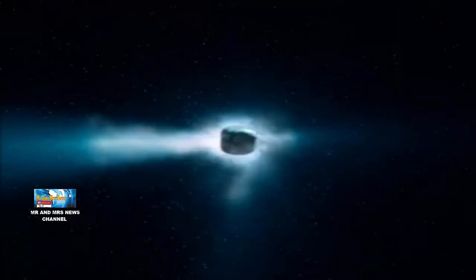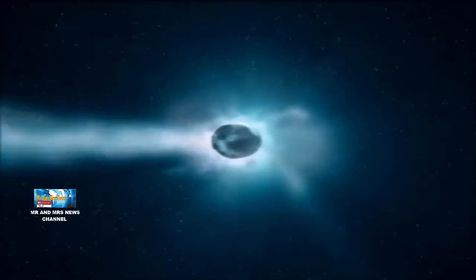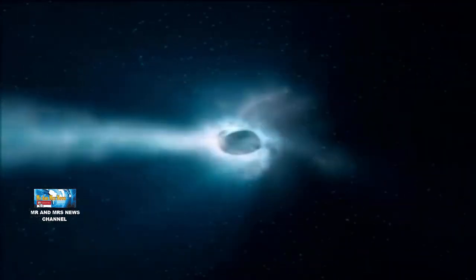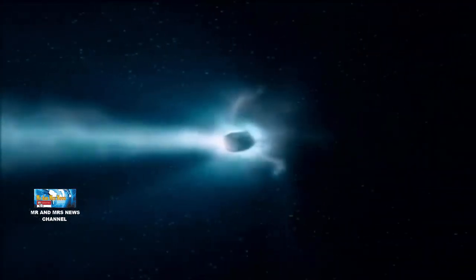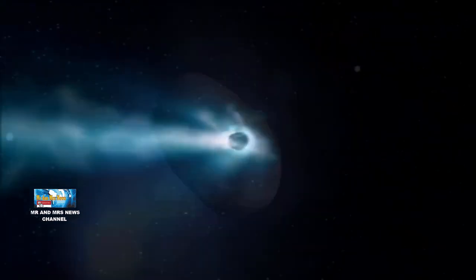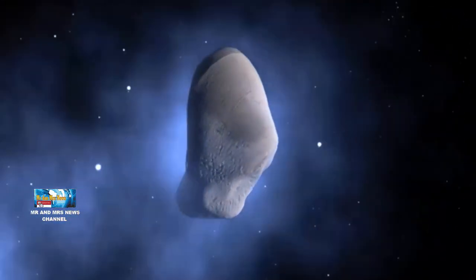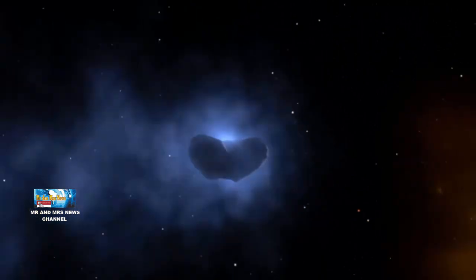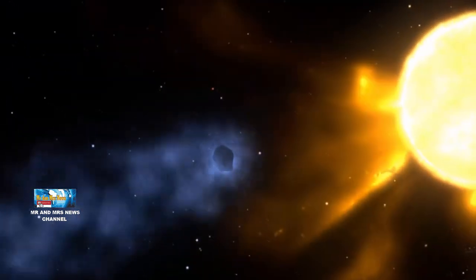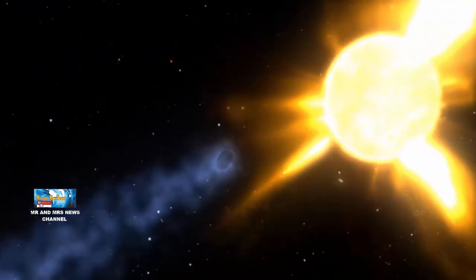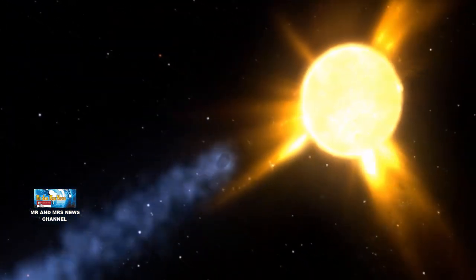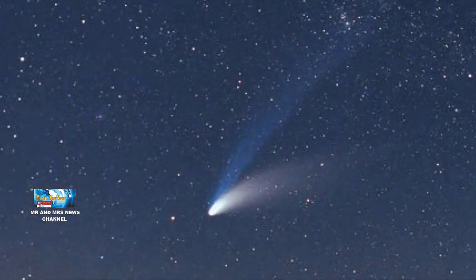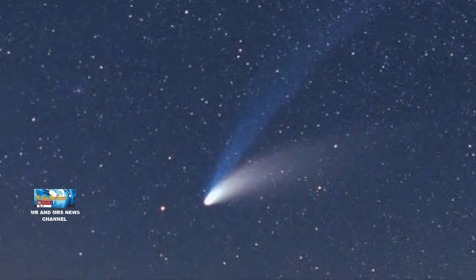Observers estimate this comet's tail results from friction on the comet's surface consisting of frozen gases when moving toward the sun. Sunlight causes these frozen gases to melt, producing a tail. The frozen gases on the comet's surface include oxygen, nitrogen, carbon dioxide, and carbon monoxide.